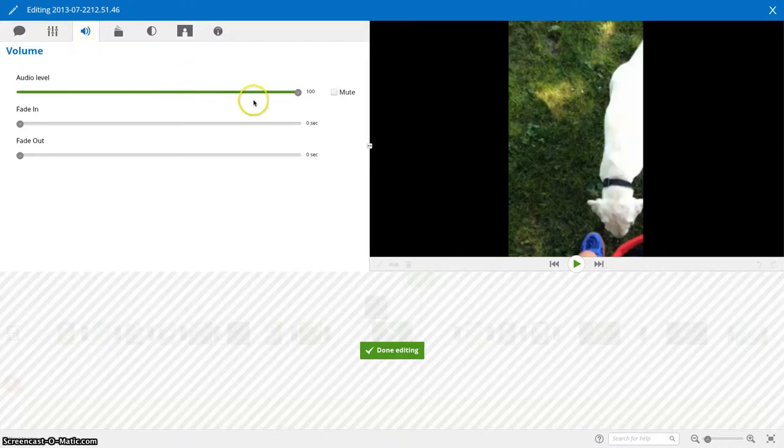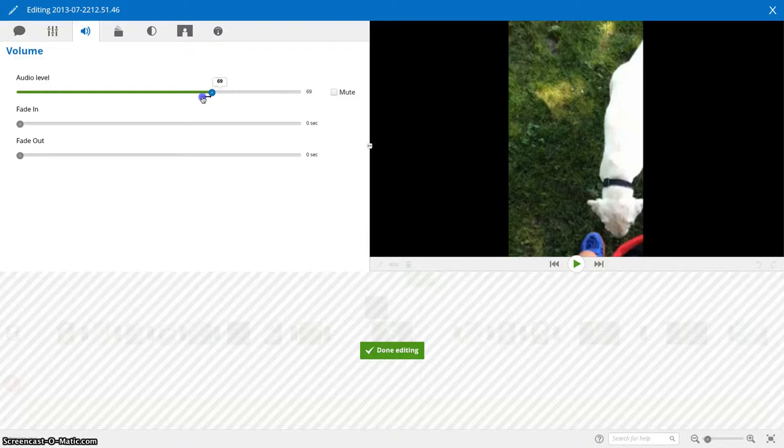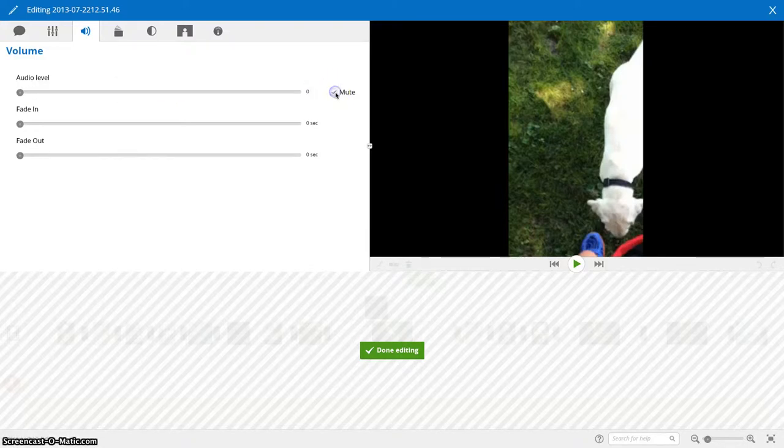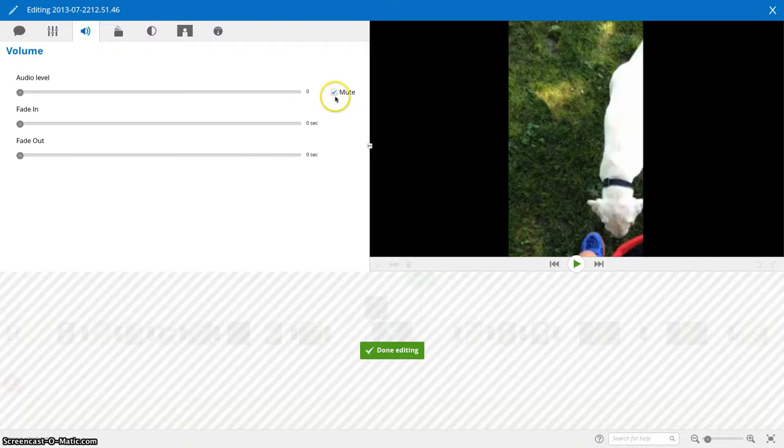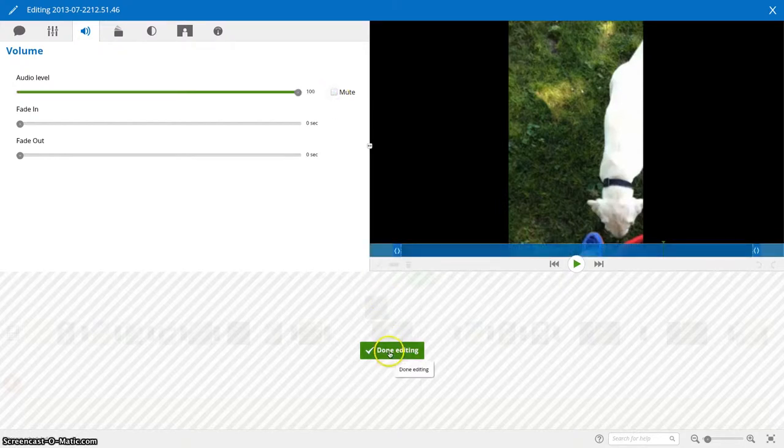From the volume, you can either make your sound of your talking on your video either softer or louder or you can just choose to mute it if you don't want any sound from your video playing and you only want the music playing through the whole thing. Once you have it how you like it, you can go ahead and click done.